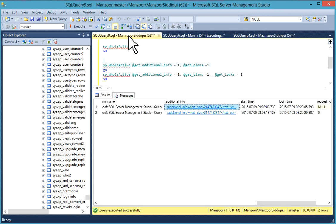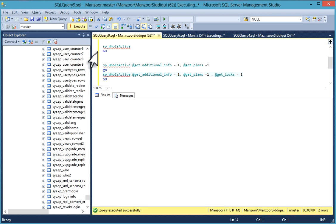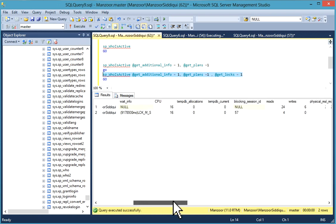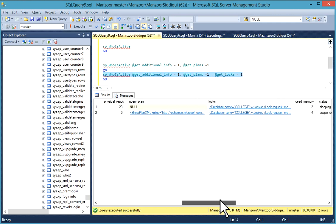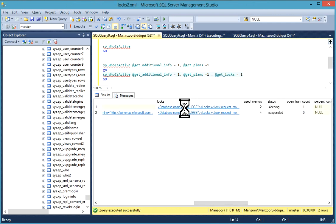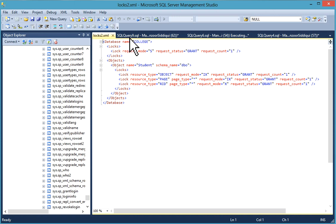You can also pass the parameter get locks. You can see these details in the locks column. You'll get database name, your request mode, object name, and other details are available.